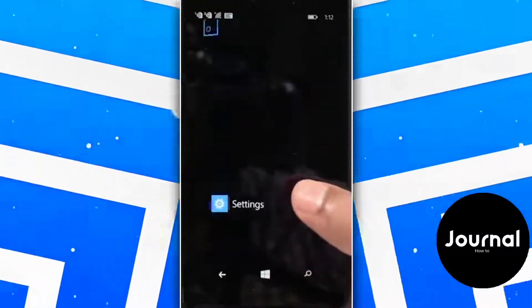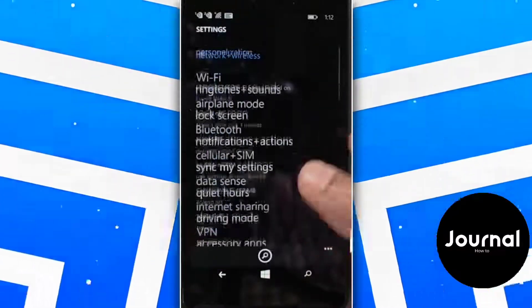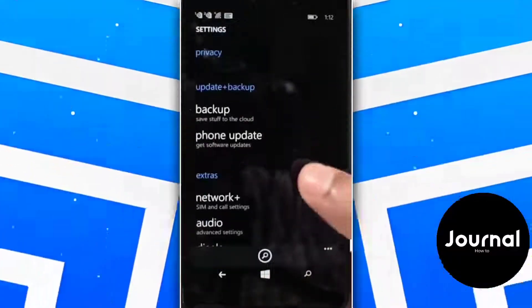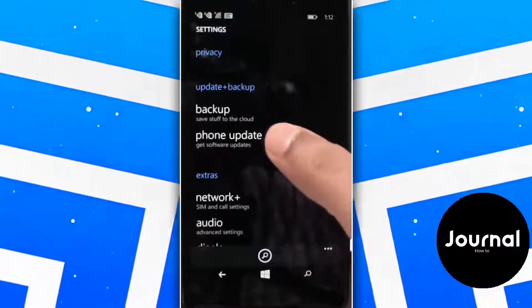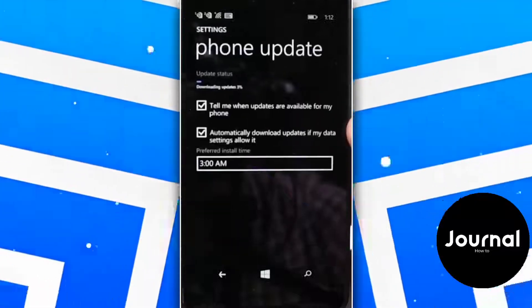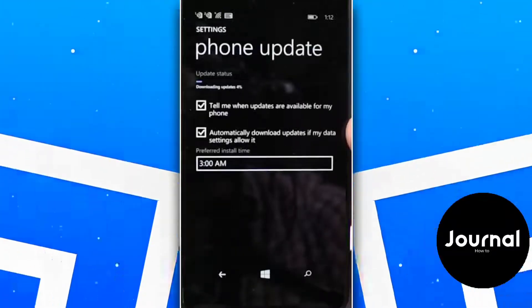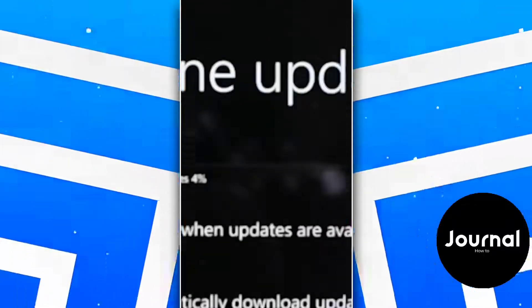Now go to Settings and find Phone Update. As you can see, Update Download has already started.